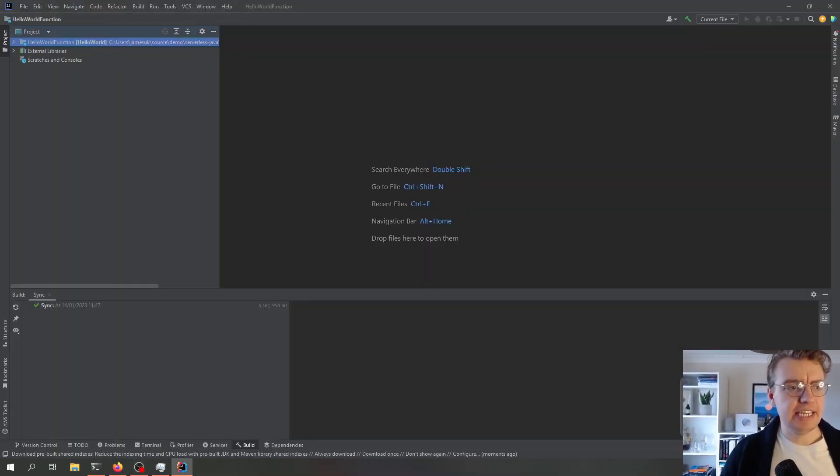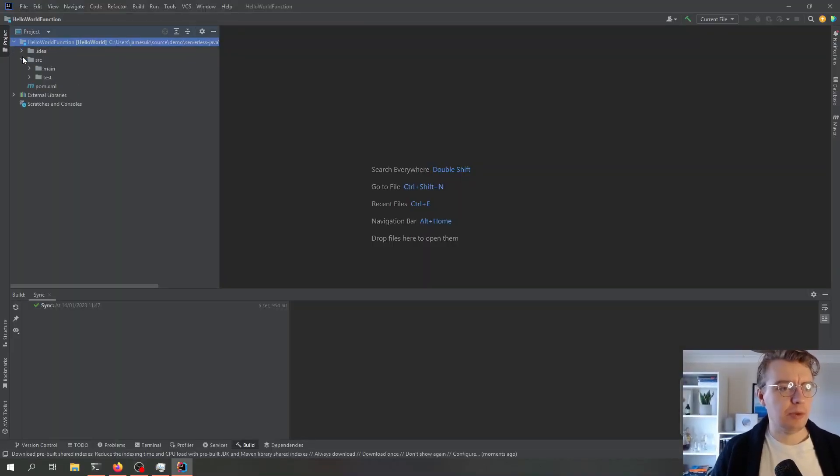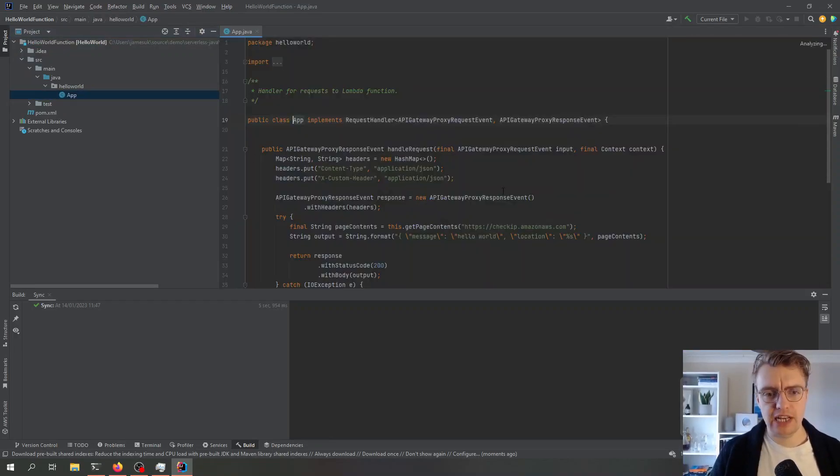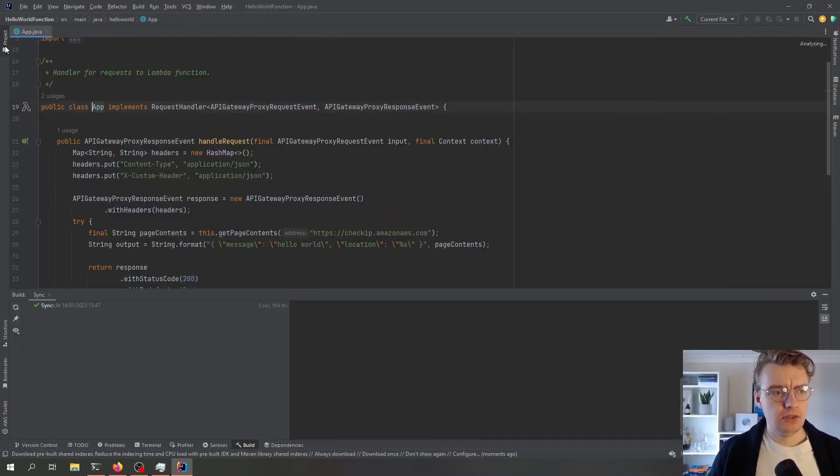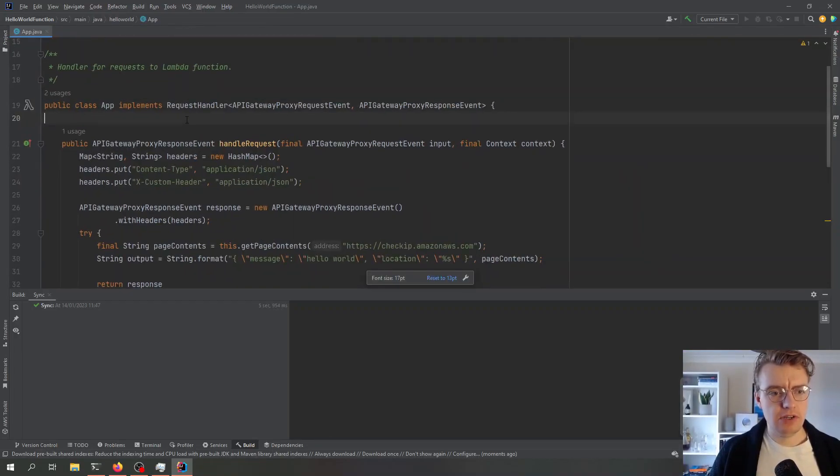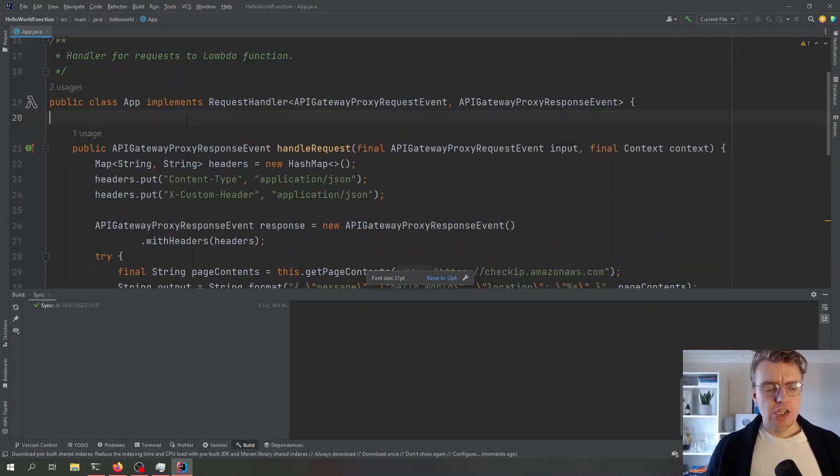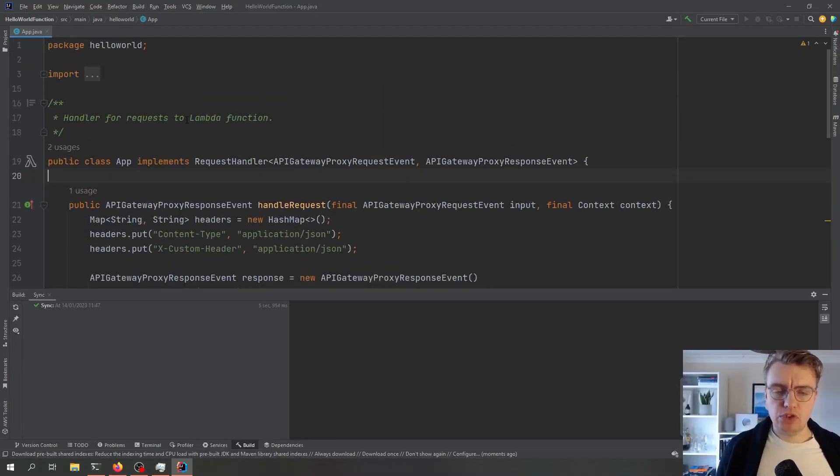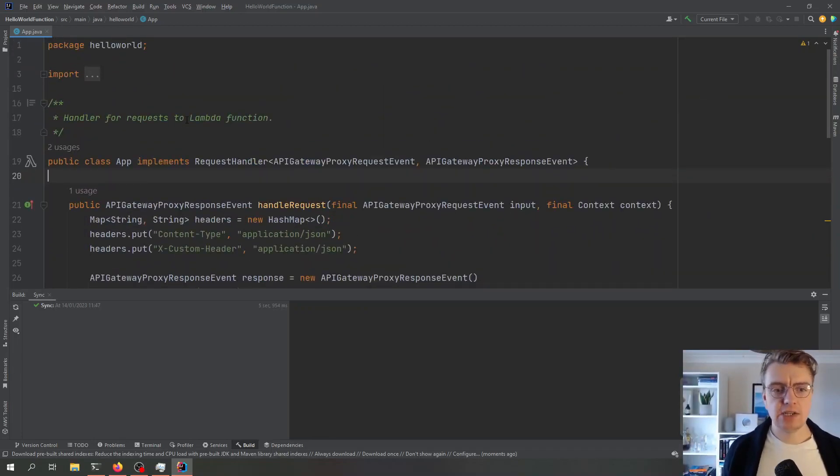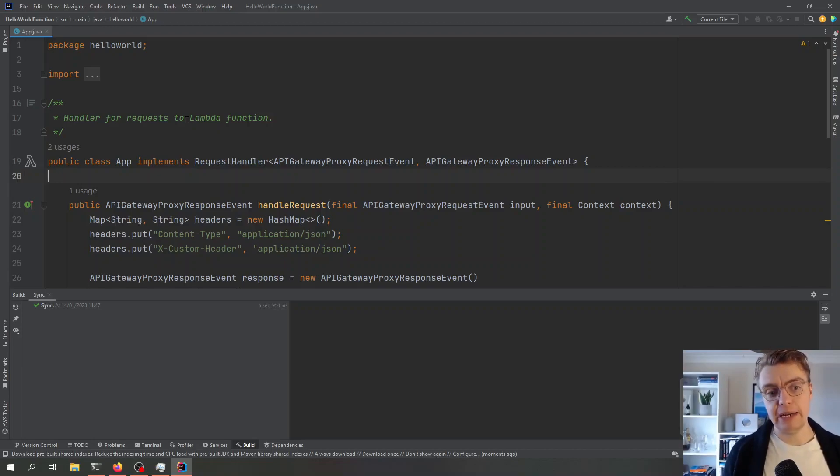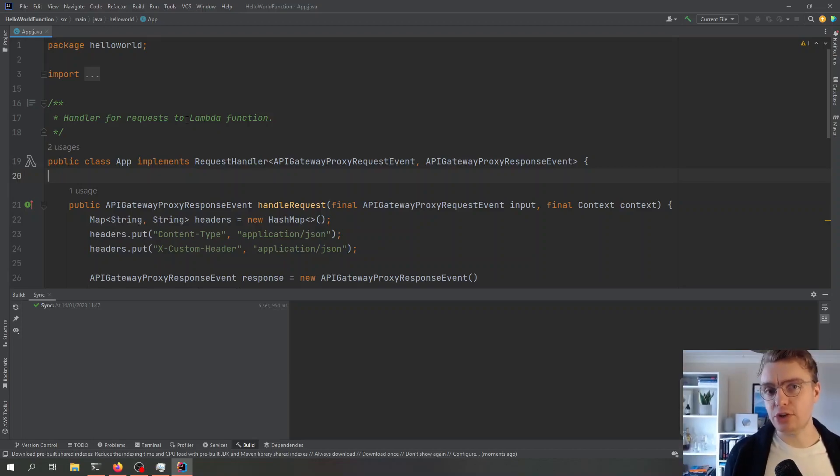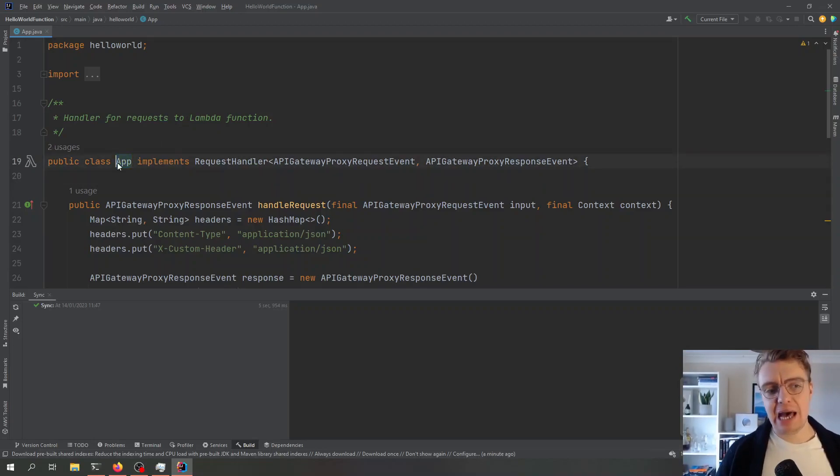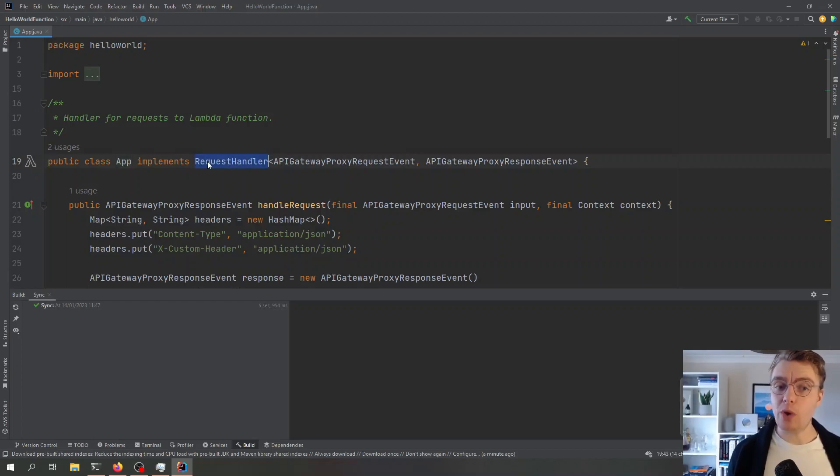Here we are in IntelliJ now. Let's have a look at what a single purpose Lambda function looks like. Let's just minimize that over there.